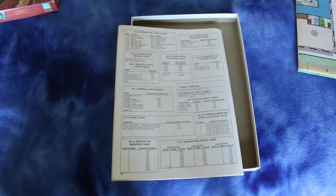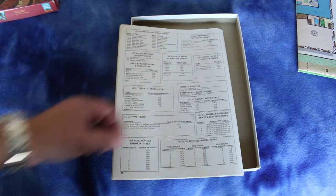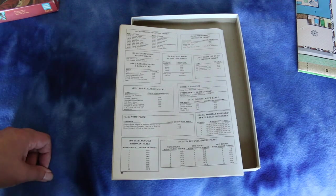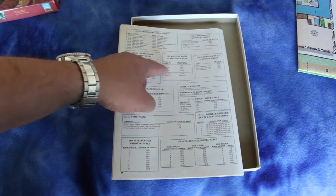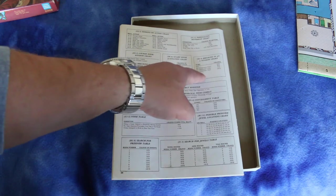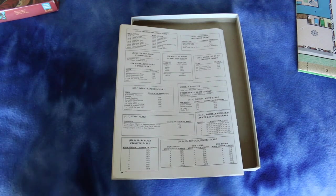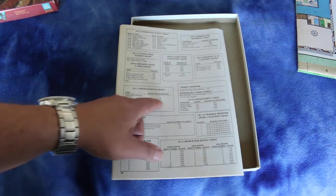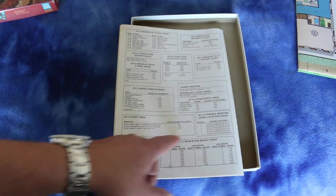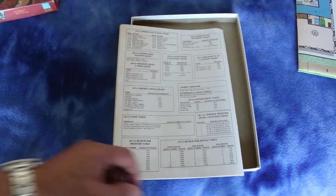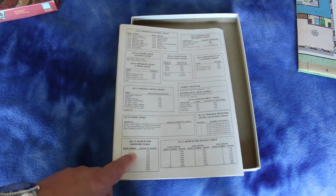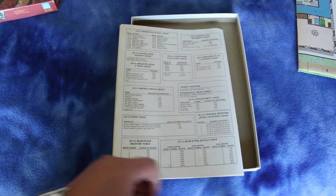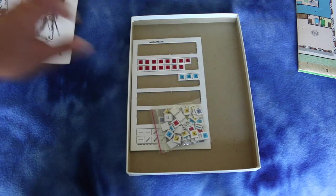And here's your daring do action chart, personality movement chart, locked door window chart, guard room activation chart, breaking in at a window chart, miscellaneous chart, combat modifiers, noise table, possible prisoner jewel location table, search for prisoner table, and search for jewels table.